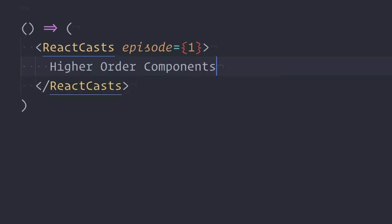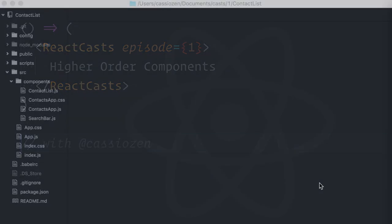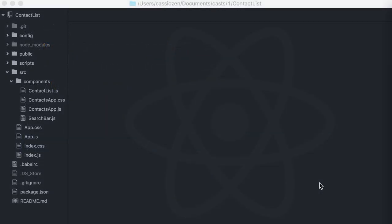Over the next few videos I'll go through some component composition patterns and today I'll talk about higher-order components. A higher-order component is actually a function that accepts a component as parameter and then returns an augmented version of this original component.